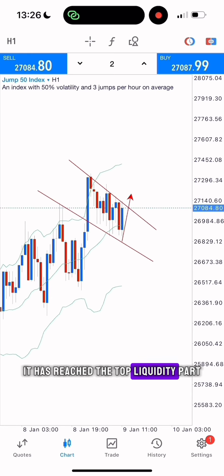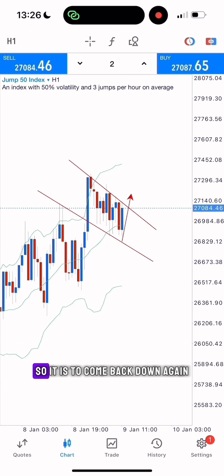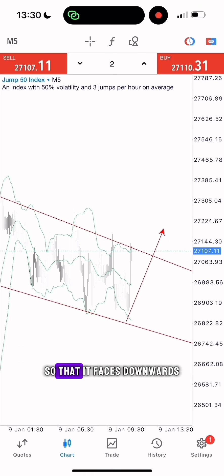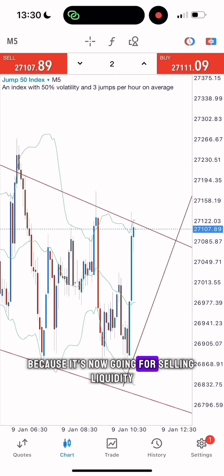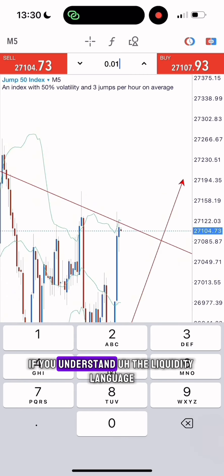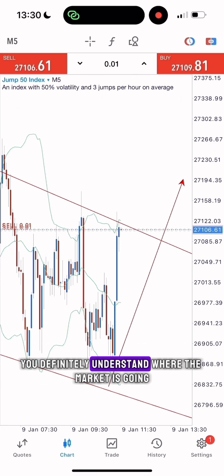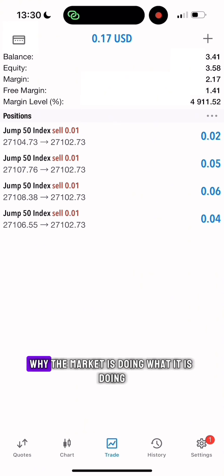It has reached the top liquidity part, which is the major area of resistance, so it has to come back down again. I'm going to change the arrow so that it faces downwards because it's now going for selling liquidity. If you understand the liquidity language, you definitely understand where the market is going and why the market is doing what it is doing.